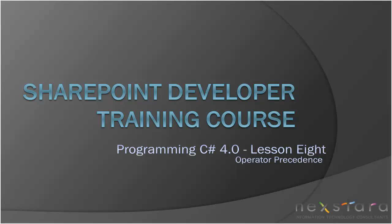Hello everyone and welcome to the SharePoint Developer Training Course Programming C Sharp 4.0 Lesson 8. Today we're going to be talking about operator precedence.